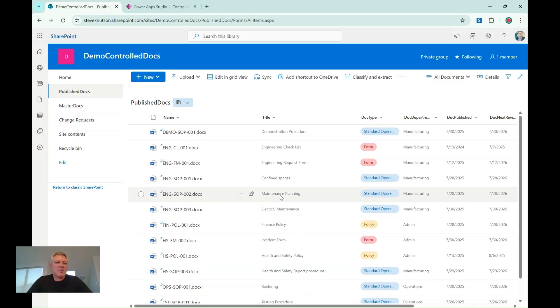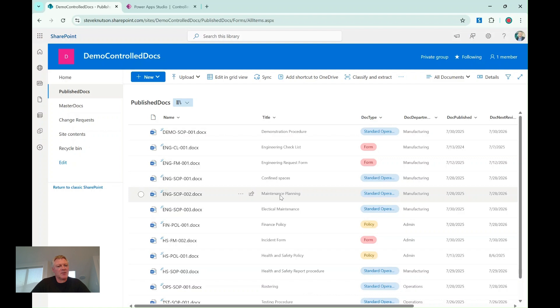Hello, I'm Steve Knutson, a Microsoft MVP for Office Apps and Services, and in this video I thought I'll take my controlled document system, which I've been building over a series of videos which you can watch on my channel.